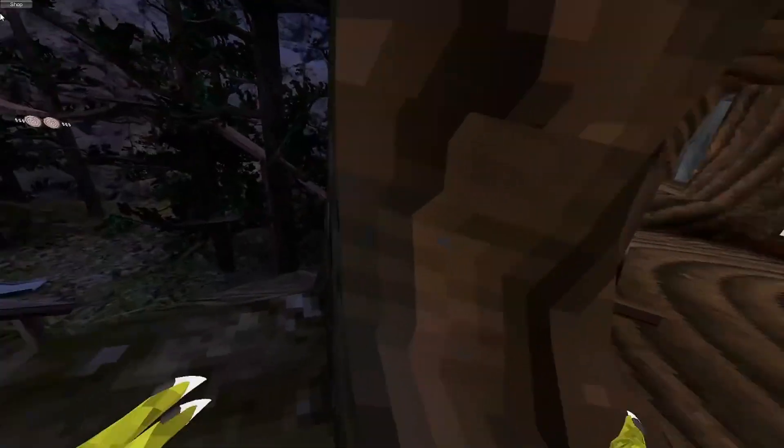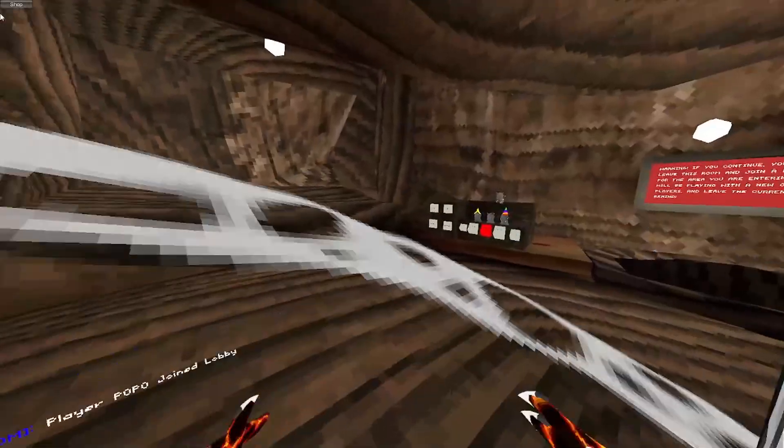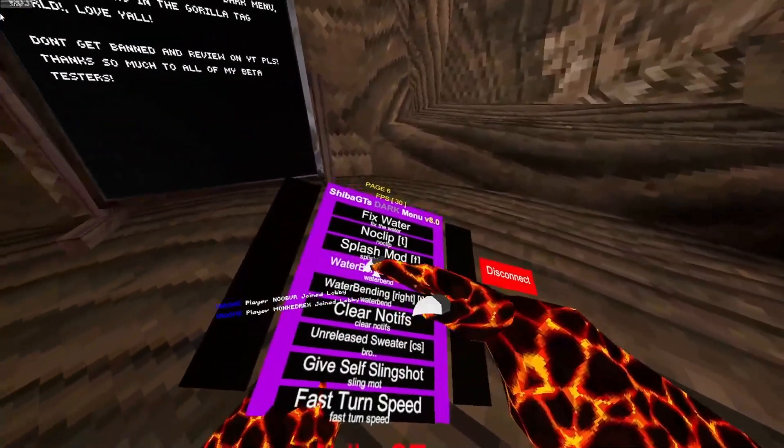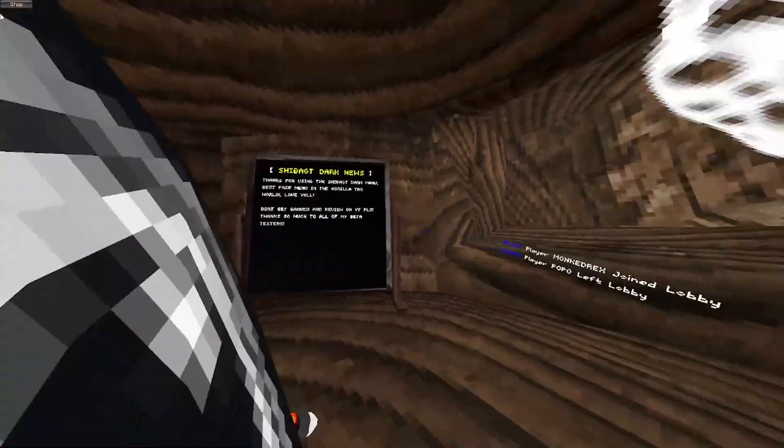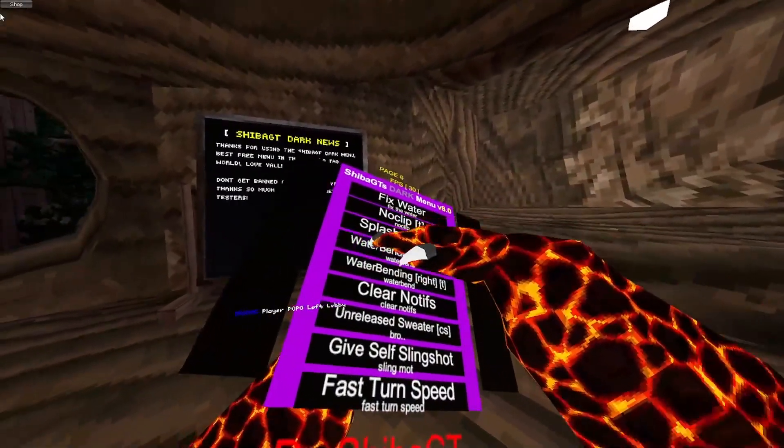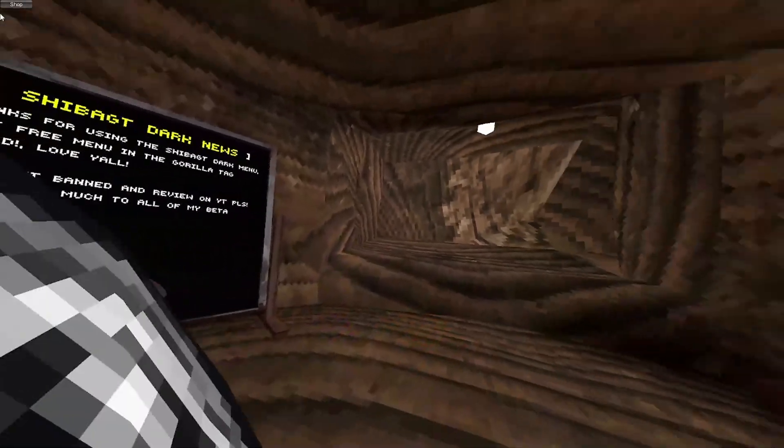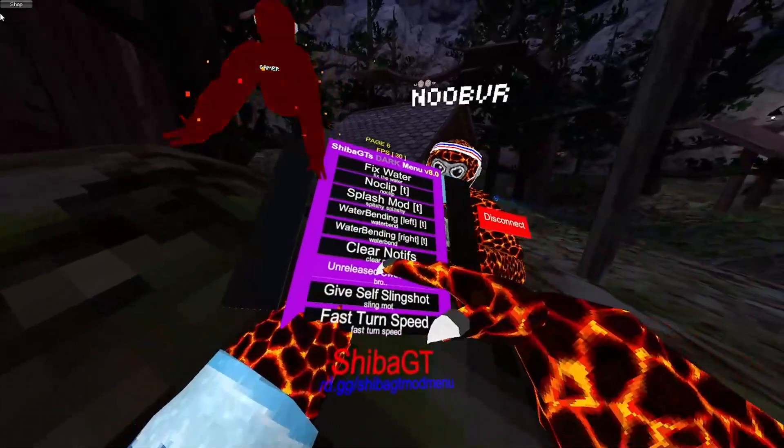Splash mod. Most of these are your left trigger. So left trigger to just spam splashes. Waterbending. So here's your left trigger waterbending and your right waterbending. And those notifications in the bottom left. Then unreleased sweater gives you the unreleased sweater.